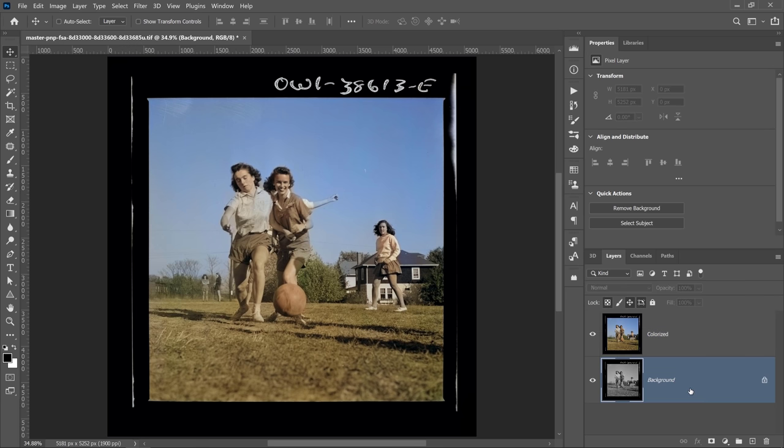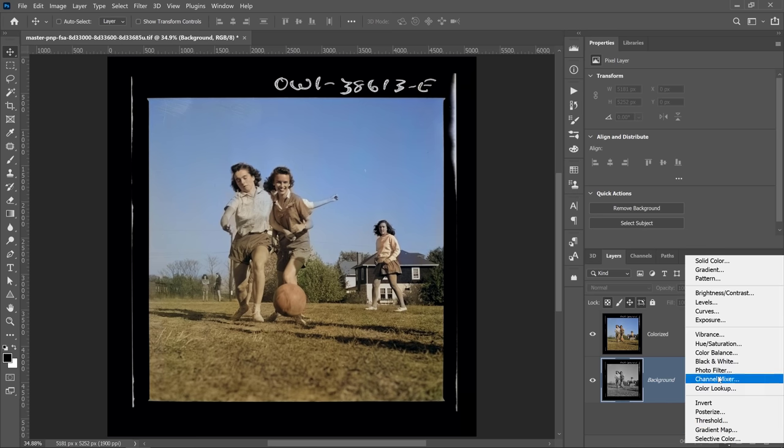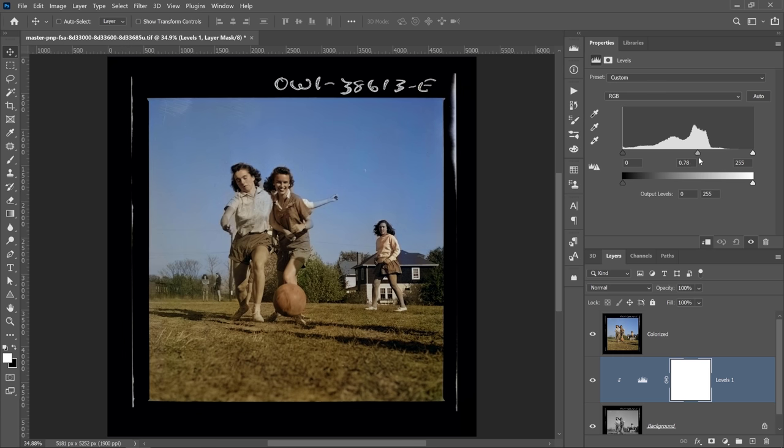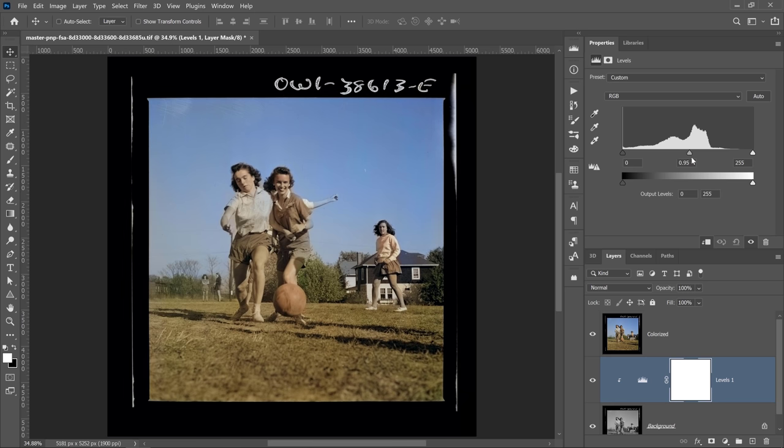And keep in mind that the original black and white layer is controlling the brightness of the image. And if you need to adjust the brightness, you can use an adjustment layer like the levels adjustment layer. Make sure that you clip it to the layer below and adjust the brightness. And notice how the colors do not change. Everything that you brought in from the colorized layer is still there. You're only adjusting the brightness.